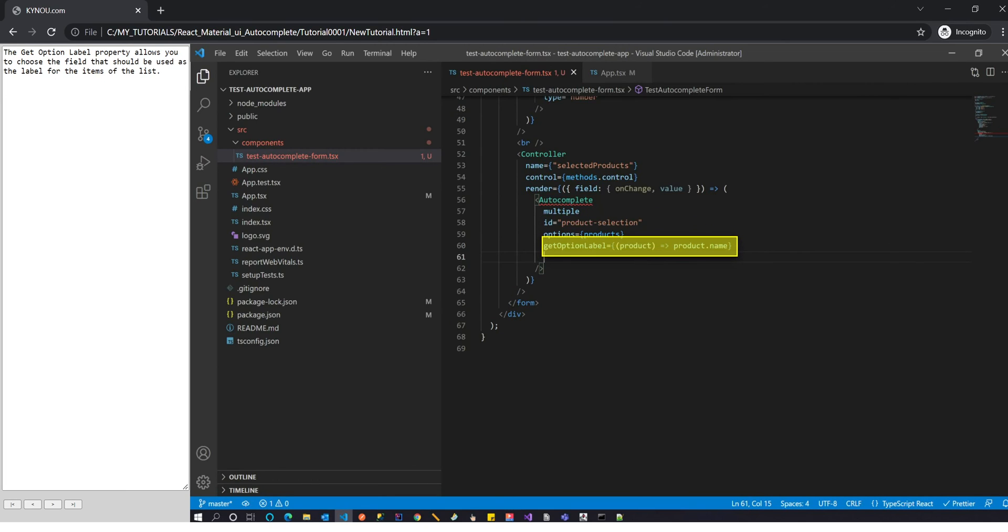The getOptionLabel property allows you to choose the field that should be used as the label for the items of the list.